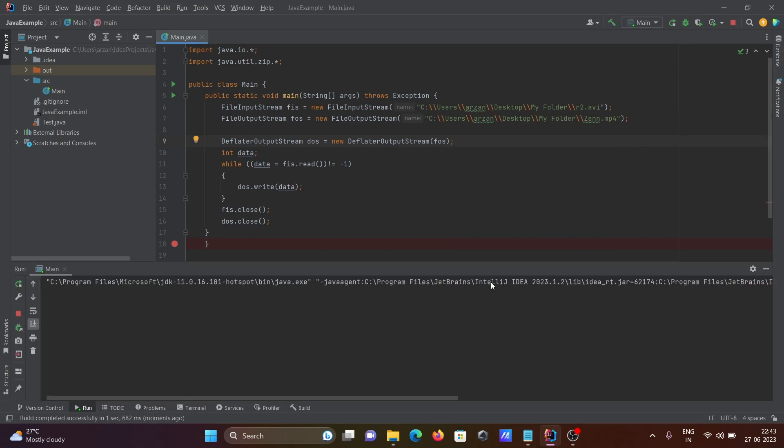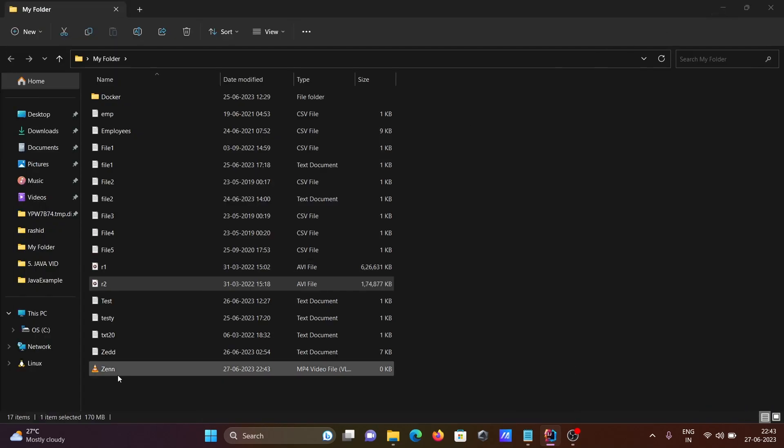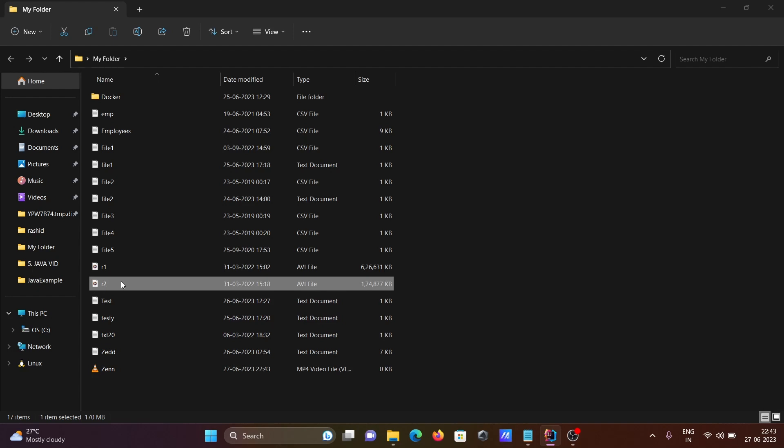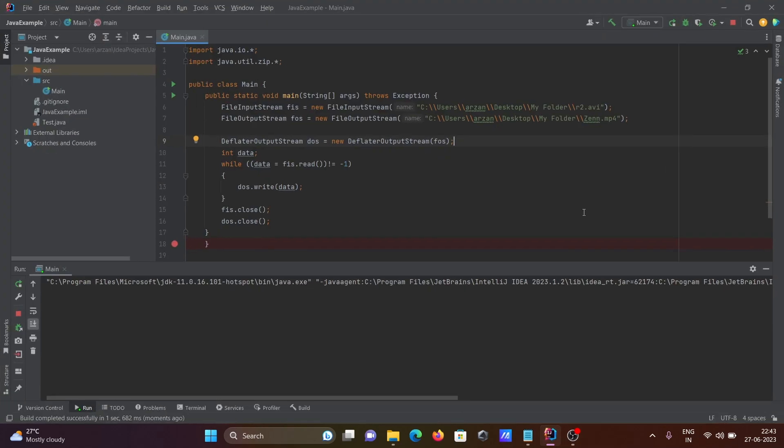So here you can see, there should be no error messages displaying. Here you can see the zen file is created. This is r2. The size is created only zero KB, so the file is created. What we need to do? Let's change the extension to avi.